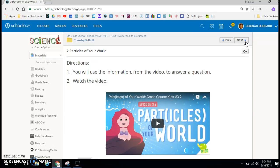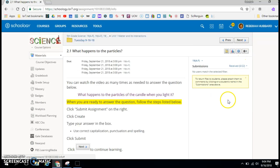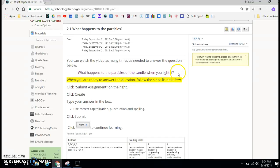There's another video for you to watch. After watching the video, there's a question: what happens to the particles of the candle when you light it? If you need to watch the video again to help you get the information, do that. It's okay for you to watch it two or three times to help you get the information you need to answer the question.